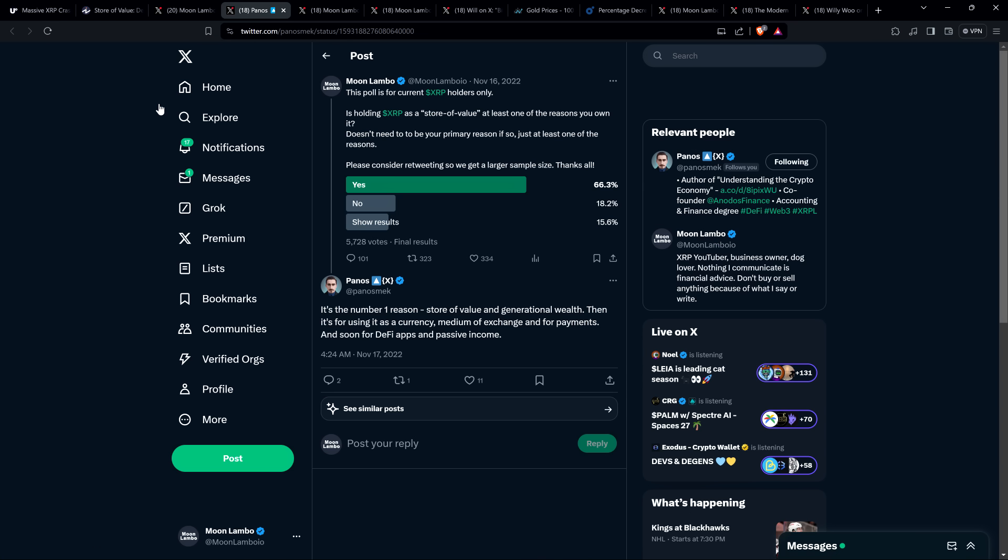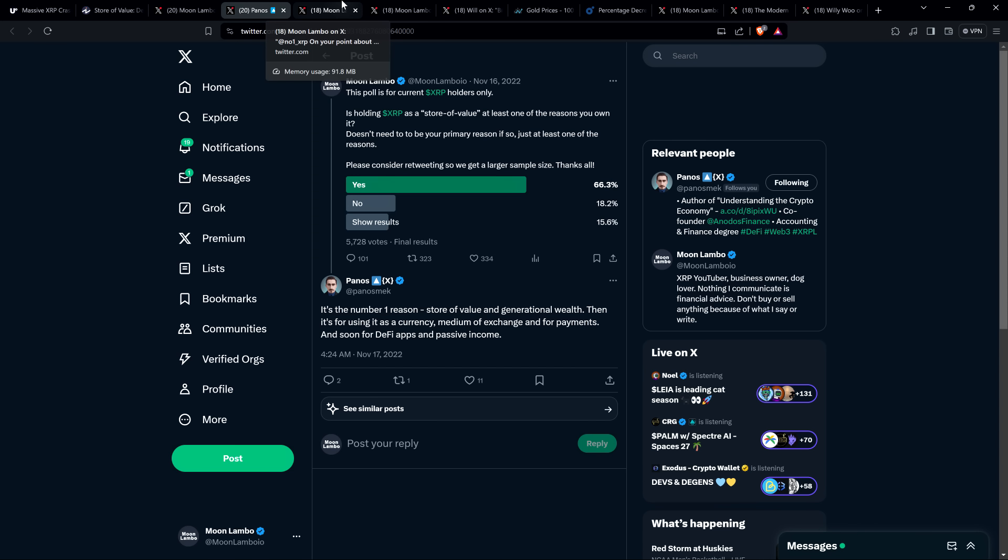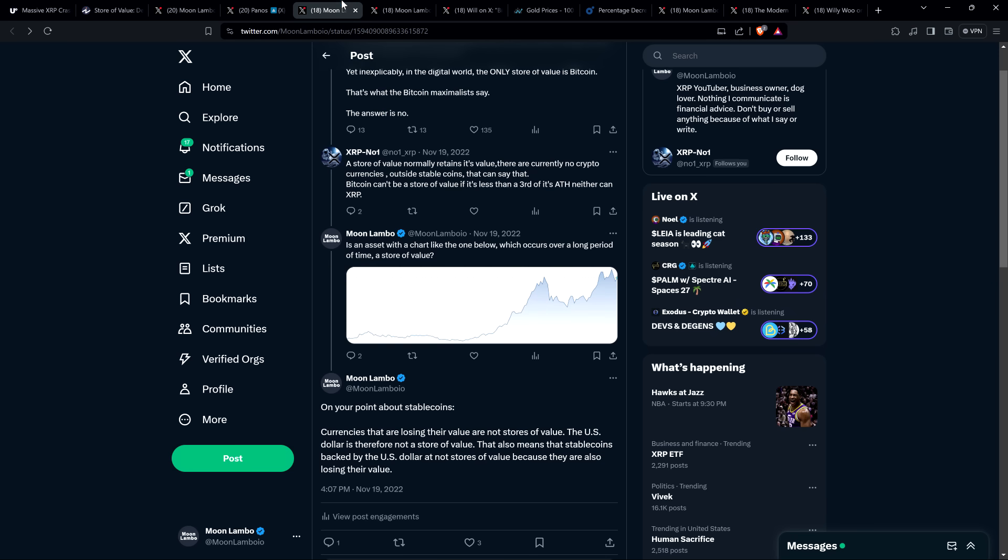In fact, there is this post from XRP community member Panos and he wrote to me in response and said, it's the number one reason, store of value and generational wealth. Then it's for using it as a currency medium of exchange and for payments and soon for DeFi apps and passive income. Yeah, and I think that's spot on. I think that's what most people believe. That's how humans are actually behaving.